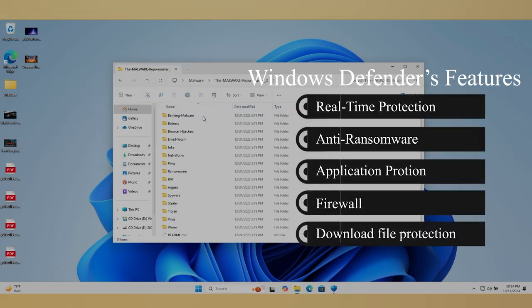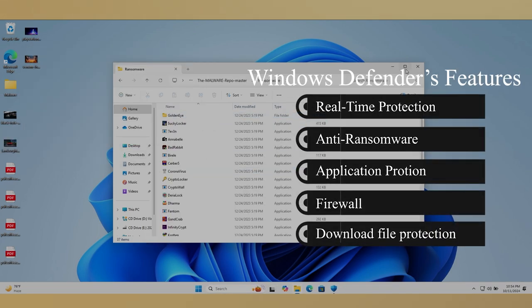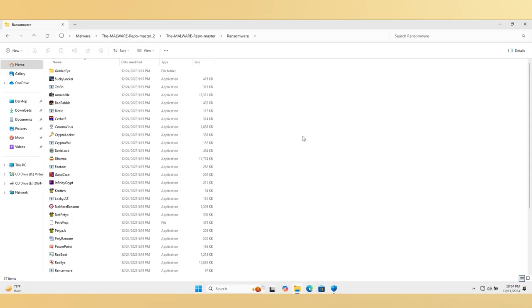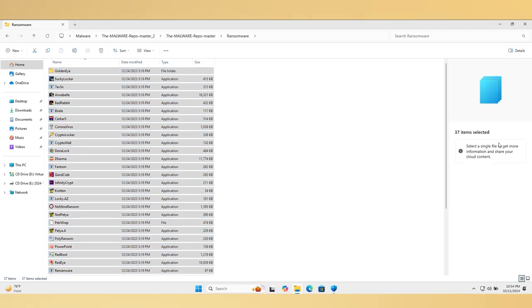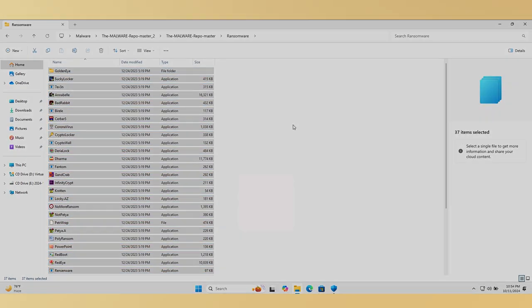I took more than 30 ransomware samples. In my recent tests, Windows Security has not been doing a good job when compared to other antiviruses.